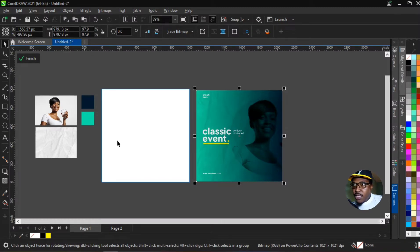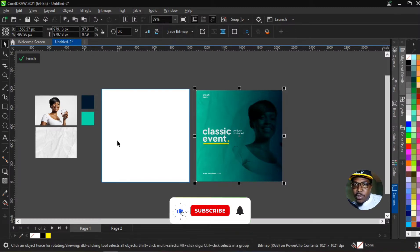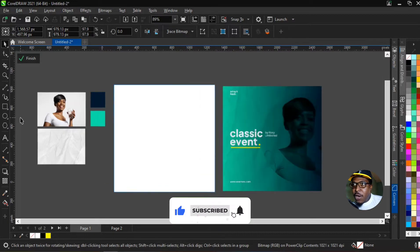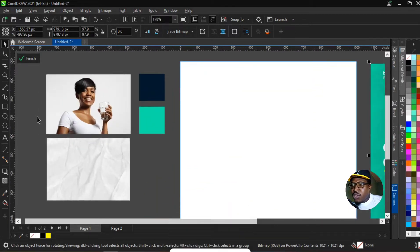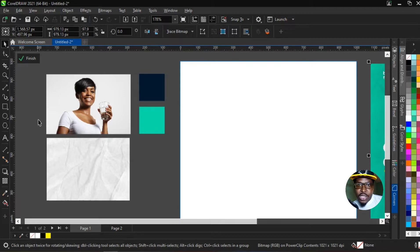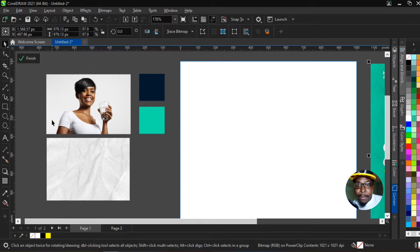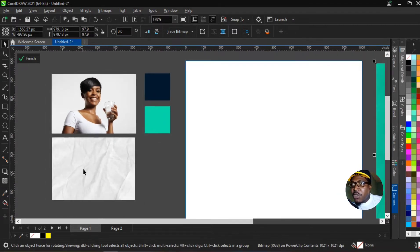Now we're here in CorelDraw and we can see our resources on screen. This is not going to be a very serious or lengthy tutorial. It's just a tutorial to teach us a few tricks we can implement in CorelDraw to make us have that Photoshop feel — things like blend mode, which we're going to learn how to implement in CorelDraw.